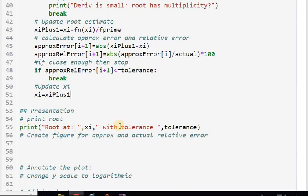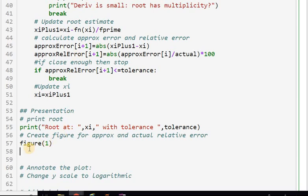First, we print the root. Then we create the figure for approximate and actual relative error. To plot, note that the approximate relative error began at iteration 1, so I start there. The x-axis values will be iteration numbers from 1 to i+1, since I is the last iteration index when the loop exits and I want to include that final value.